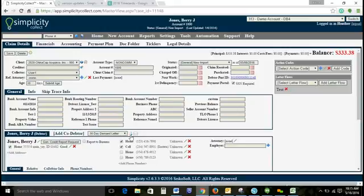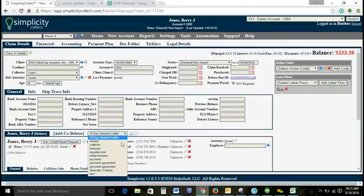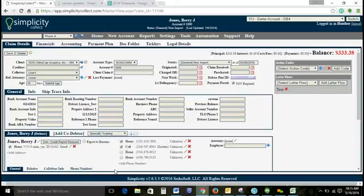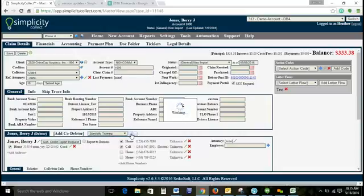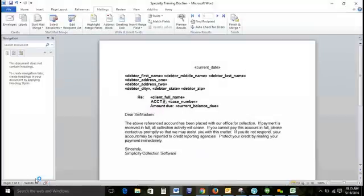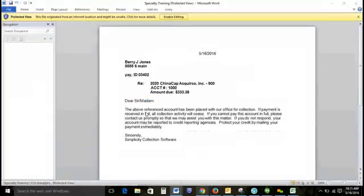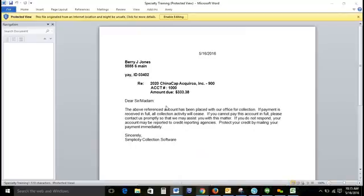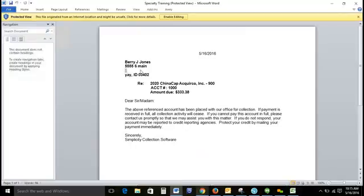And we'll just generate the document right here. If we go to our specialty training document and generate, this is going to show you all of the information that we put in as merge fields is now individualized to this account. You can see here this is where we put our address two field. There was no address two on this particular account, so it remains blank.